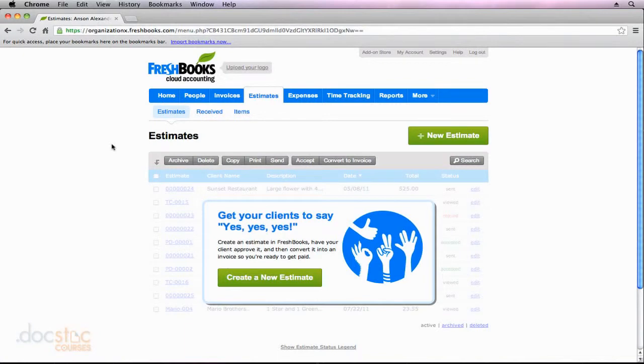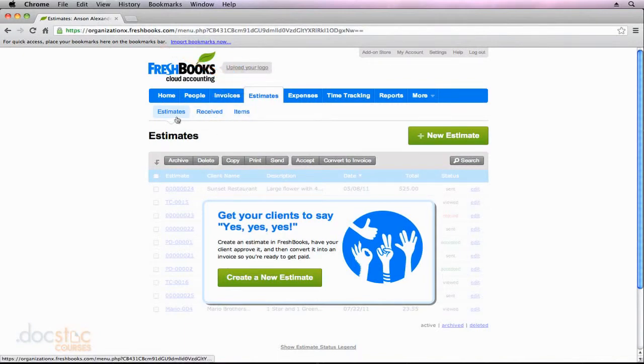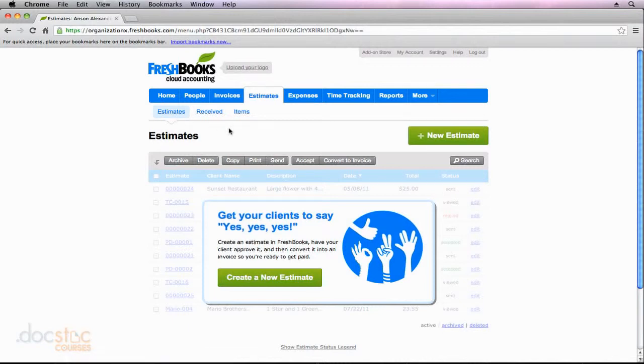To create your first estimate here in FreshBooks, make sure that you are in the Estimates section. I'm just in the subsection that is also called Estimates.